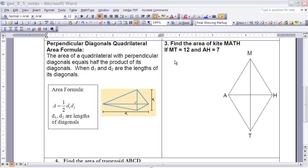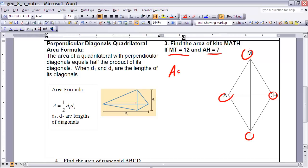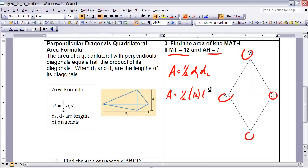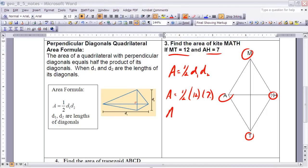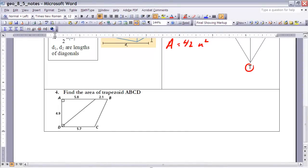Let's look at Example 3: find the area of kite MATH, where MT equals 12 and AH equals 7. Those happen to be the lengths of the two diagonals, so it's straightforward to find the area. Area equals one-half times d1 times d2, which is one-half times 12 times 7. One-half times 12 is 6, and 6 times 7 is 42. Therefore, the area is 42 square units.